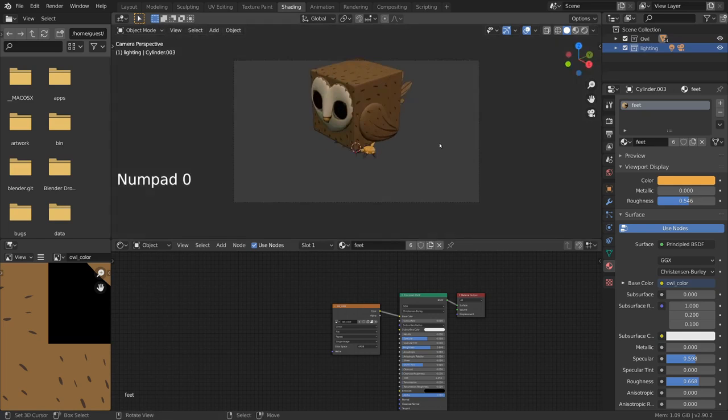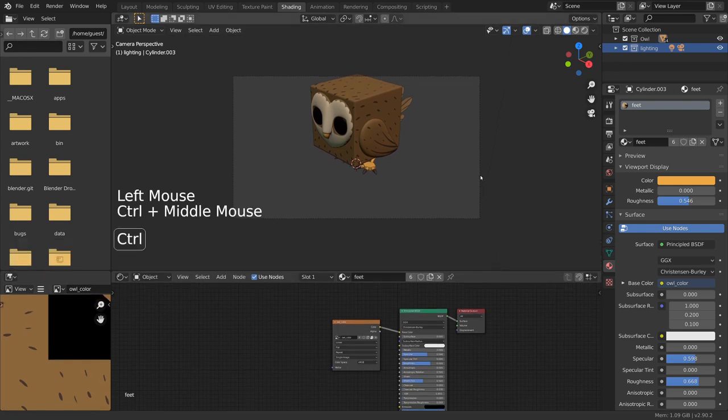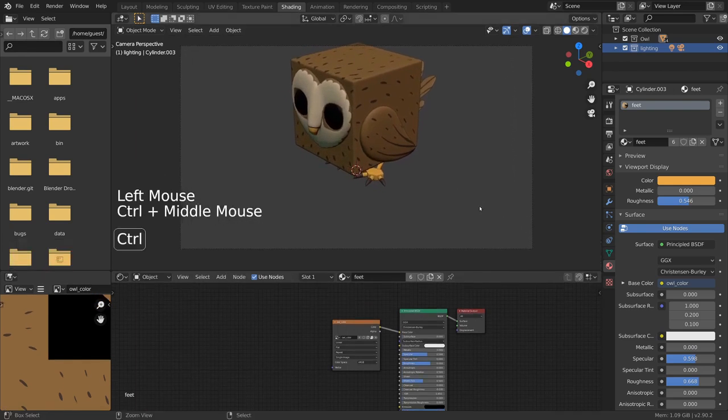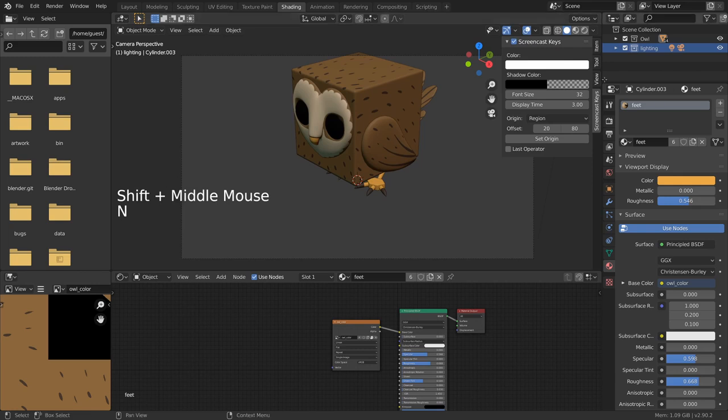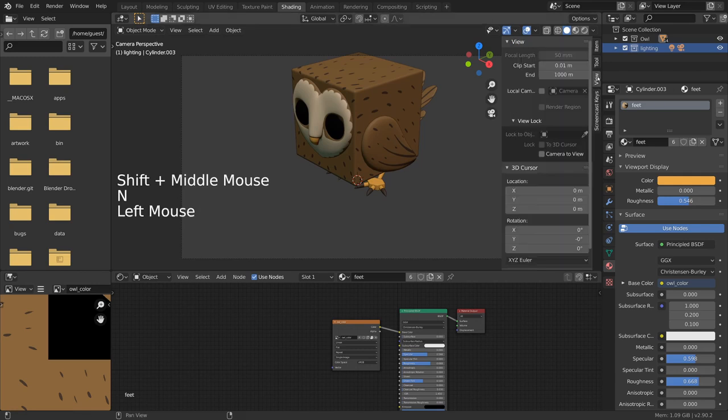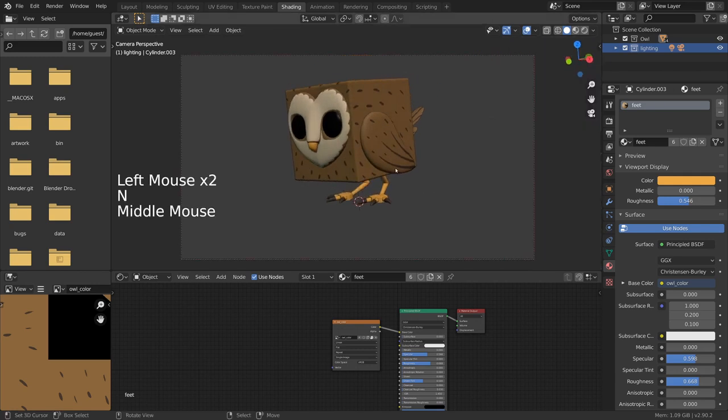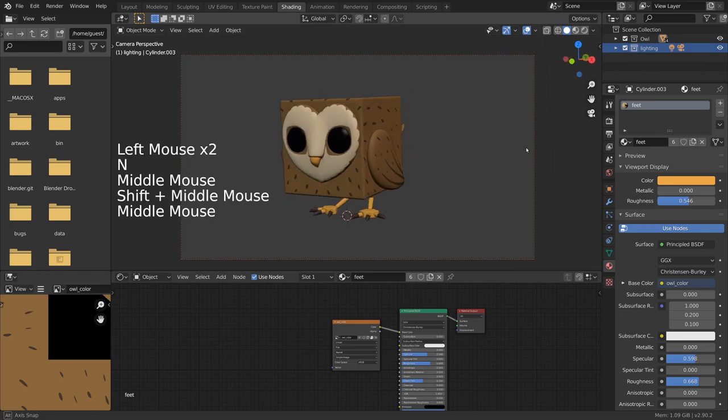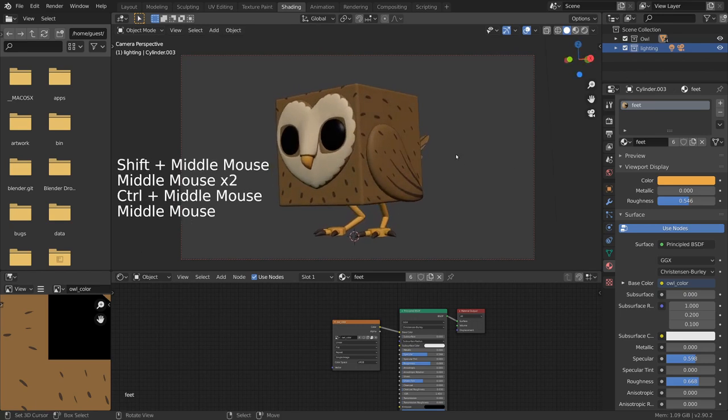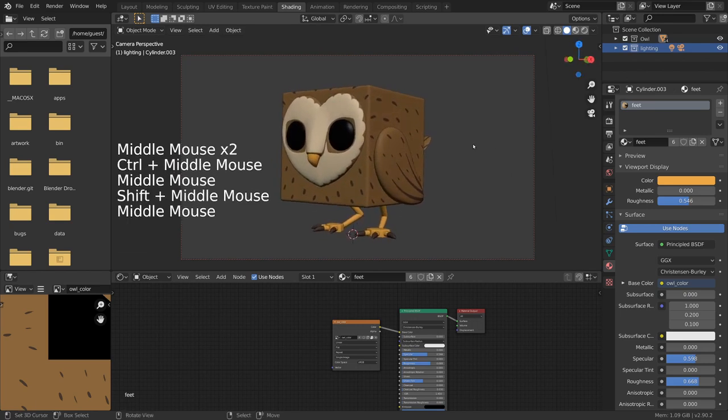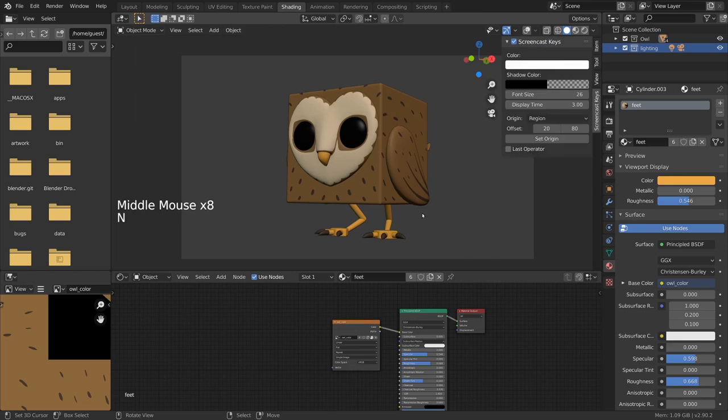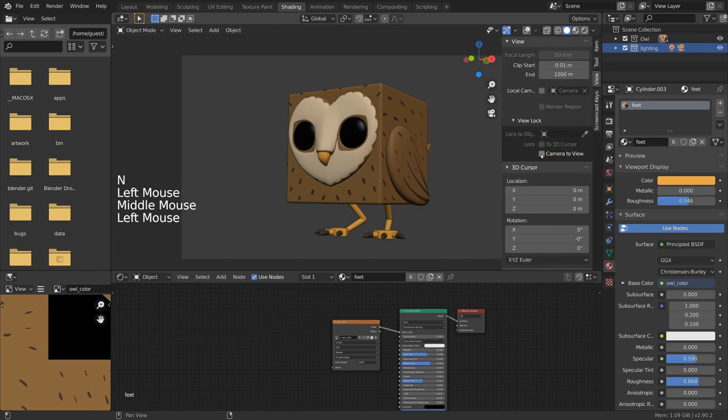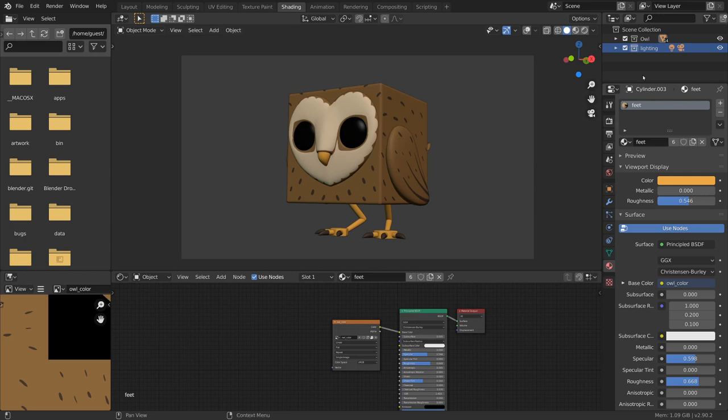With the shortcut numpad 0, we can switch to the camera view. For more intuitive positioning of a nice camera angle, you can toggle camera to view, which you can find in the sidebar, so that the camera follows the viewport navigation. Once you're happy with the camera angle, just make sure to toggle the option off again so that you don't accidentally move the camera around.